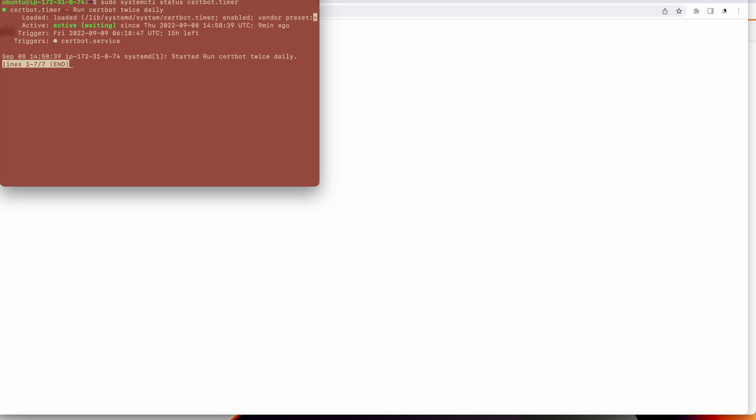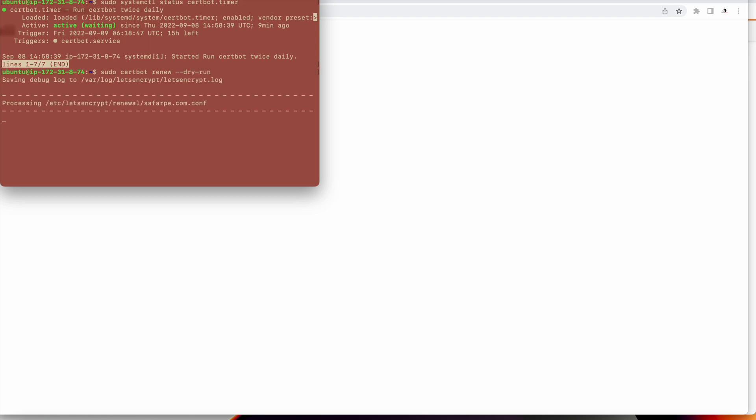I'll just reload. We'll check the status of the certbot timer. This is just to check the certbot timer. This is running. It runs twice daily to check the expiry. We'll do a dry run and see if the certificate renewal works. Once the certificate is expired it will renew automatically.